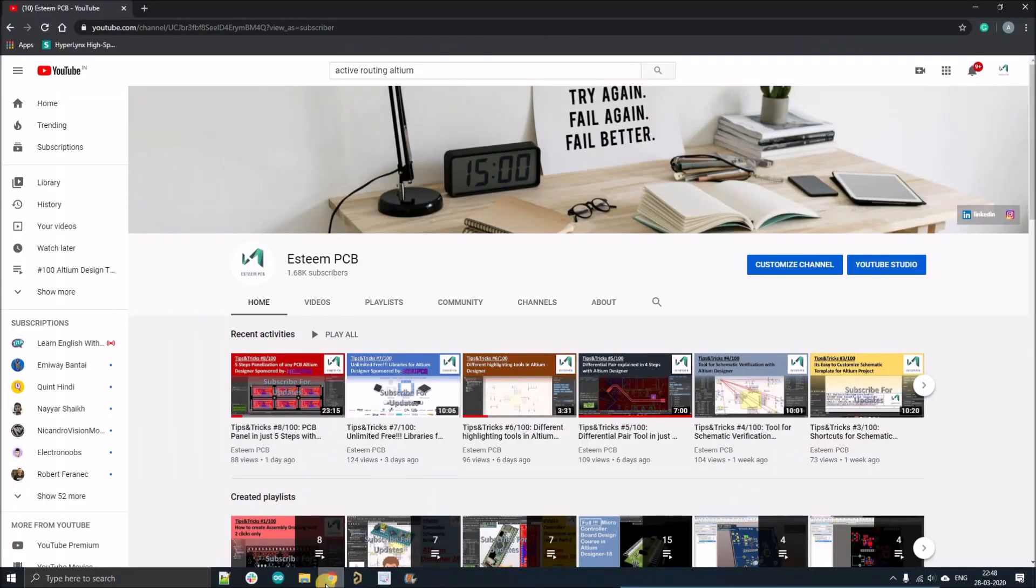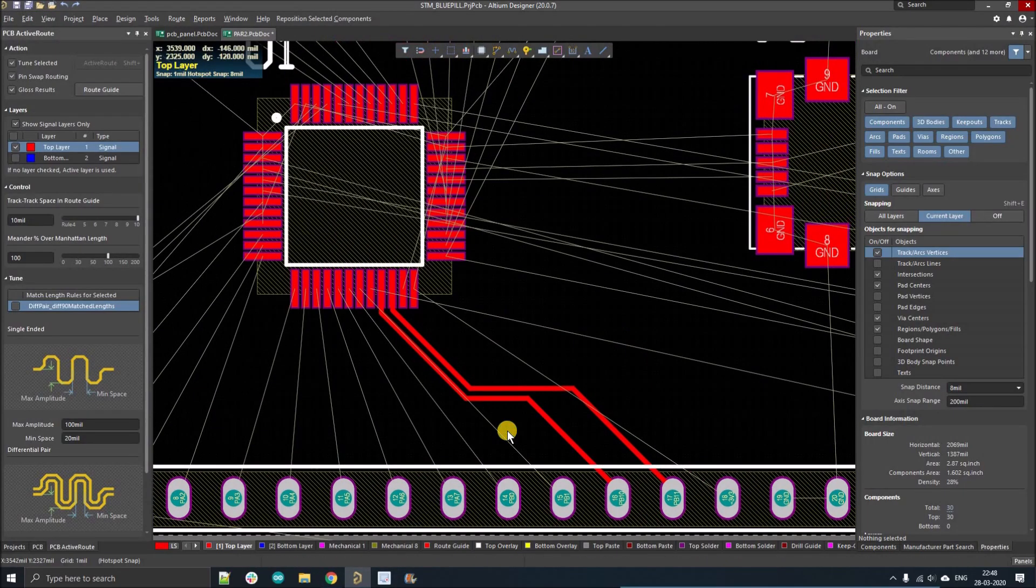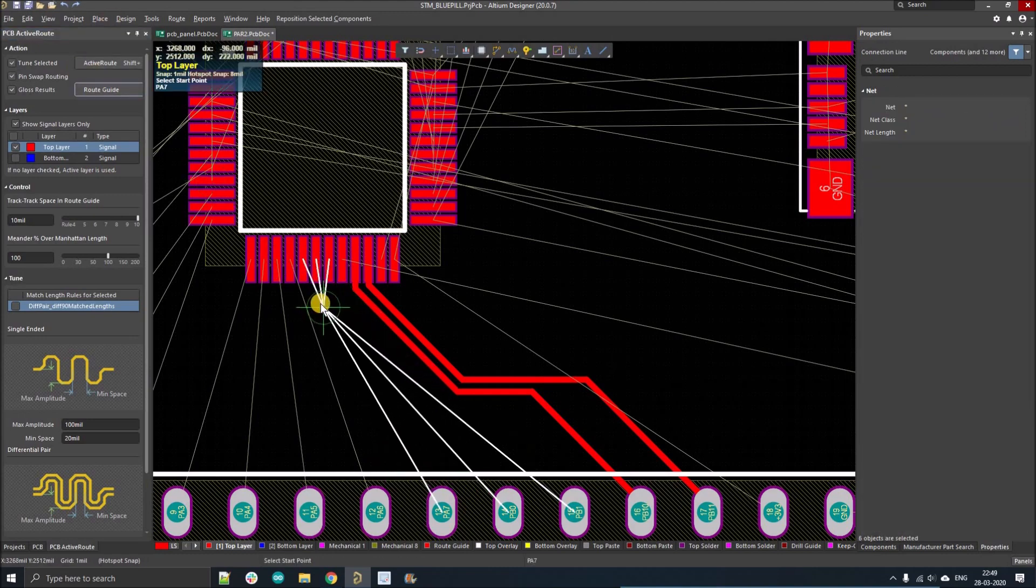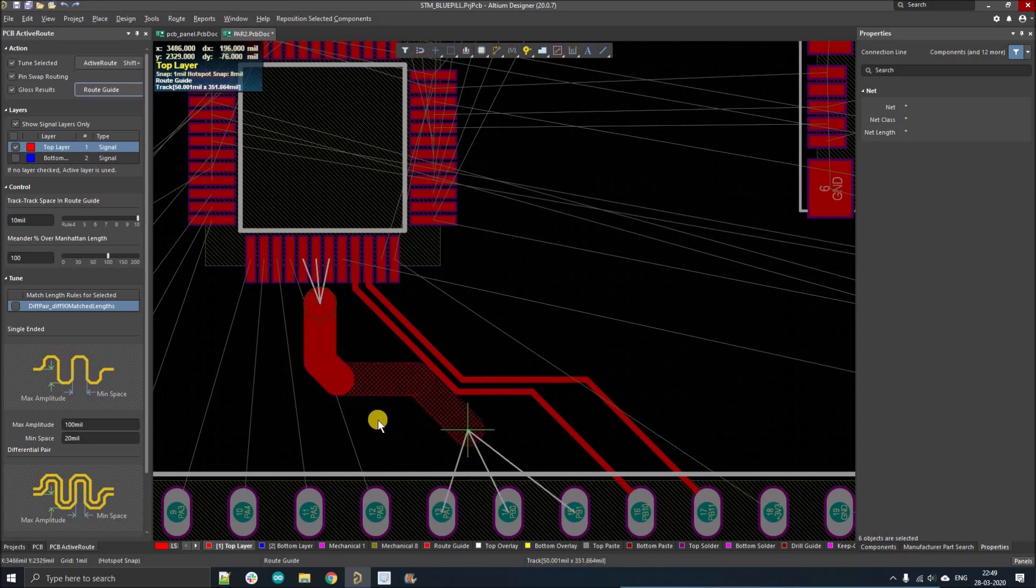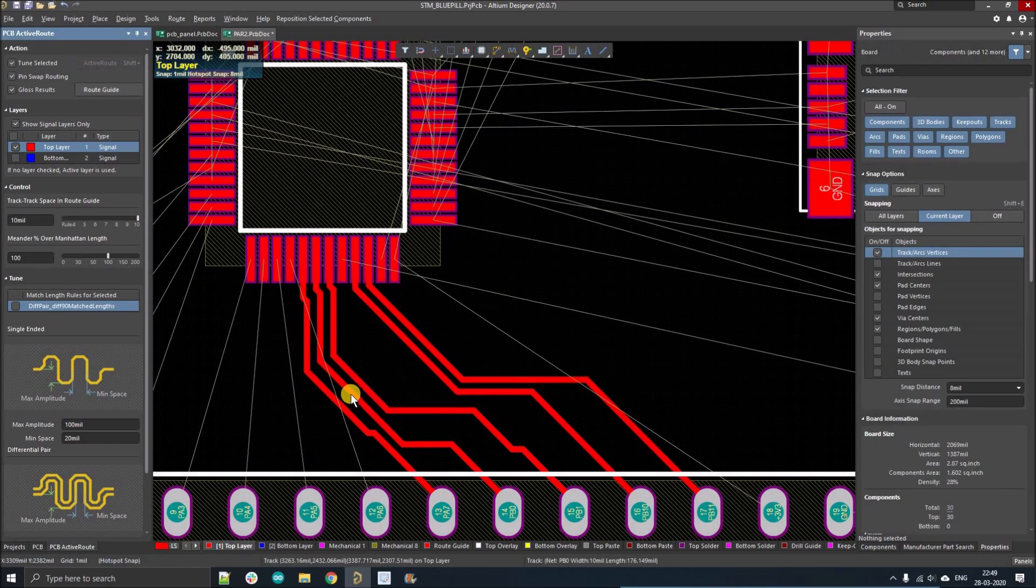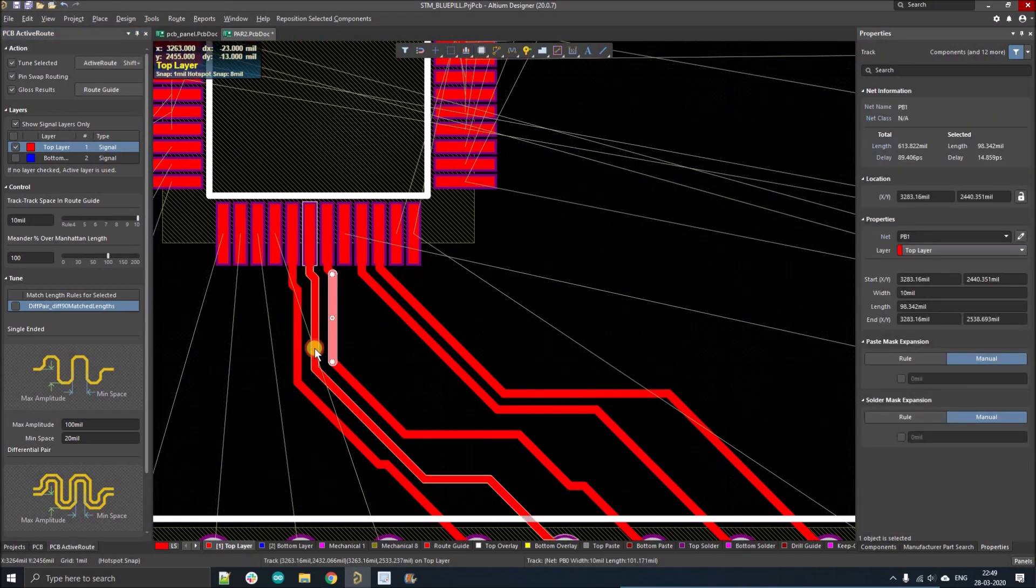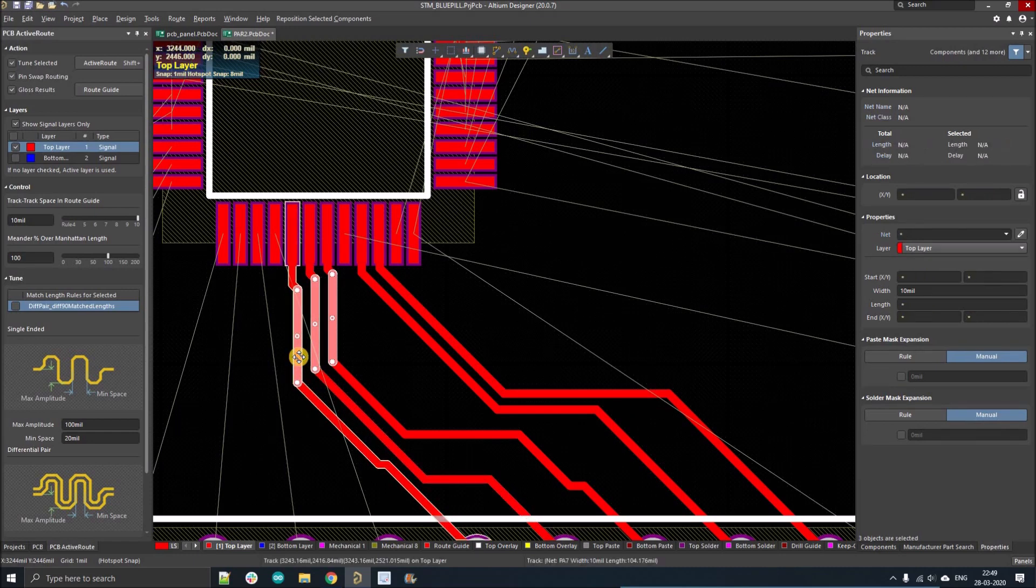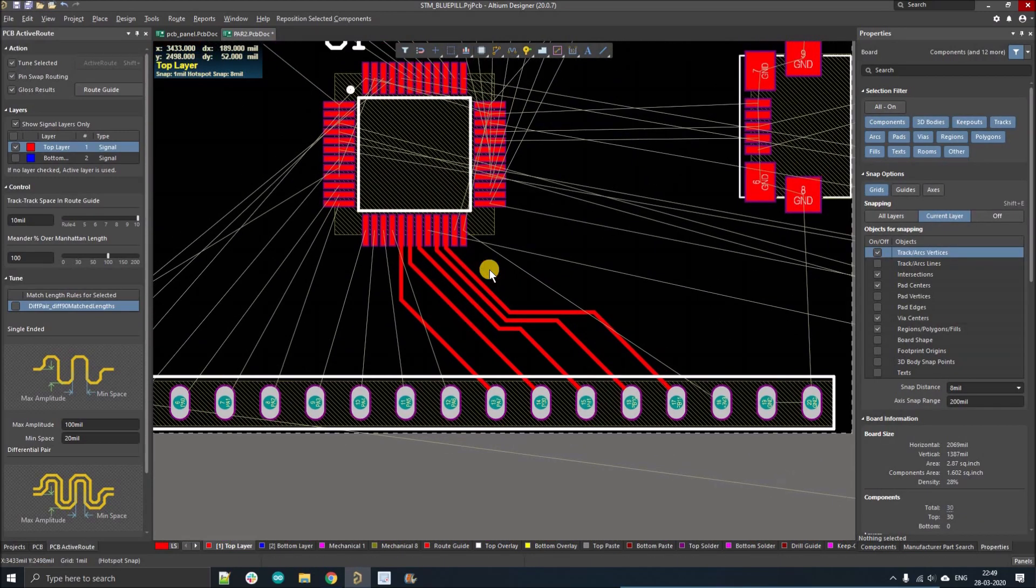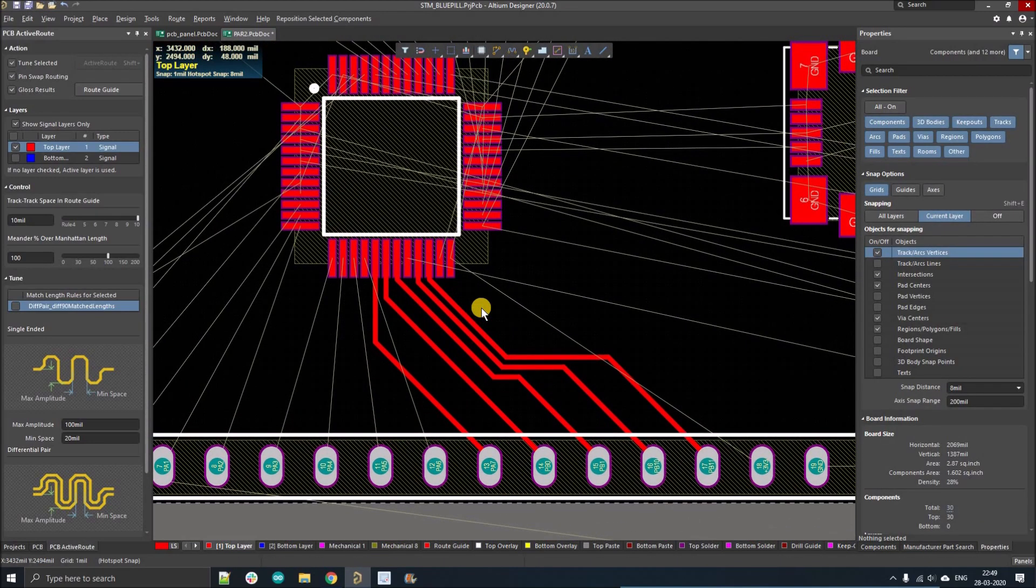Hello people, welcome to my YouTube channel, my name is Aviral. In this video we're going to discuss how to route multiple tracks together. I'm selecting the track right now and you can see I'm routing those together. This feature is also known as active route, and by using this tool you can route multiple tracks within just a few clicks like this. We will discuss this in detail.